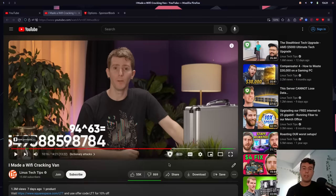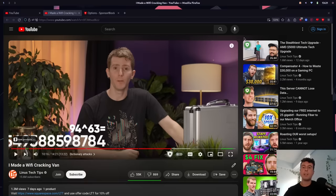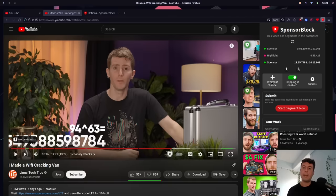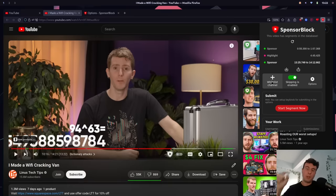I understand some people don't have a problem with sponsors — YouTubers have to make money somehow. So if you're watching a channel and their sponsors aren't that annoying, you can just whitelist a channel. I can click this button and add this channel to the whitelist. If the sponsors aren't too intrusive, you can just add that and support your favorite creators financially if you're able to.